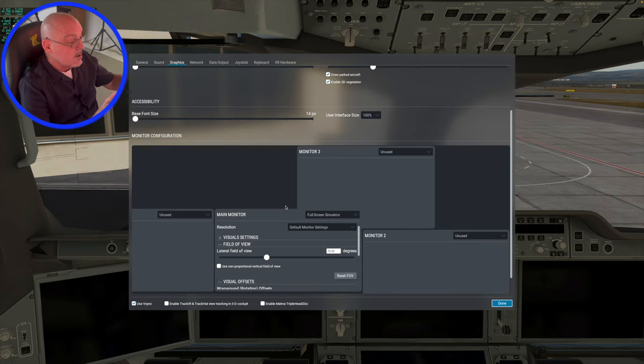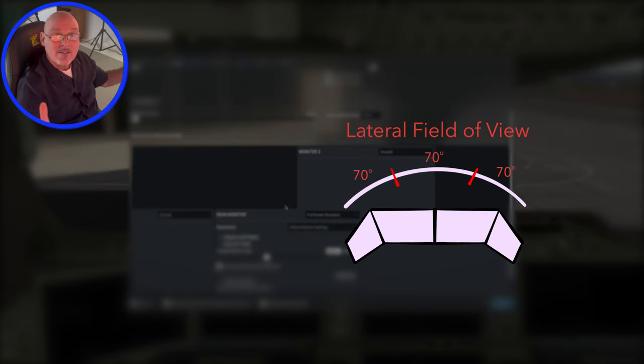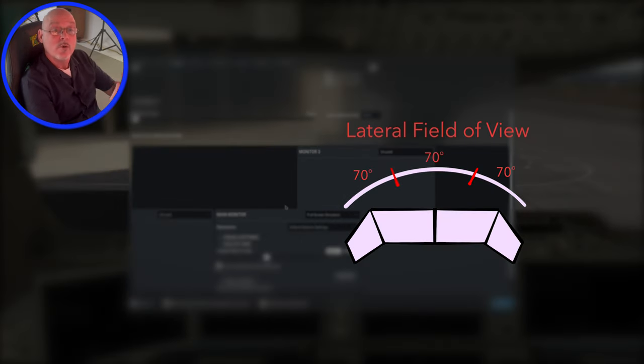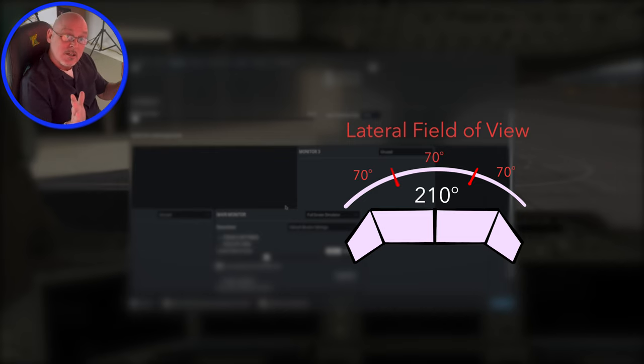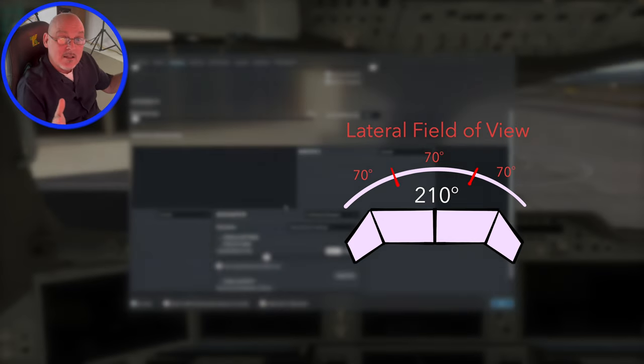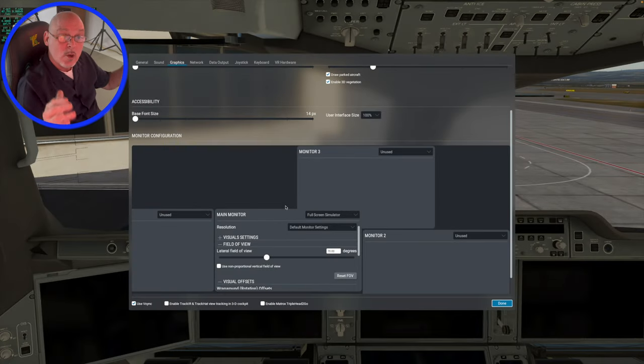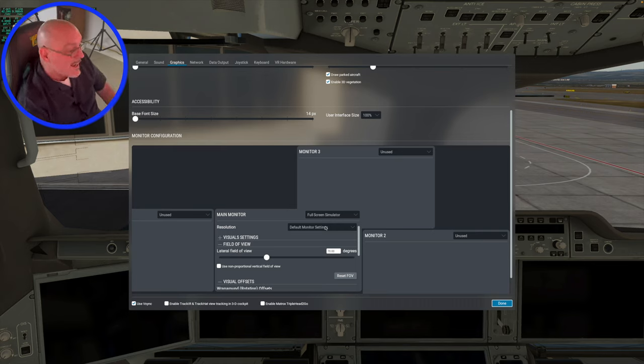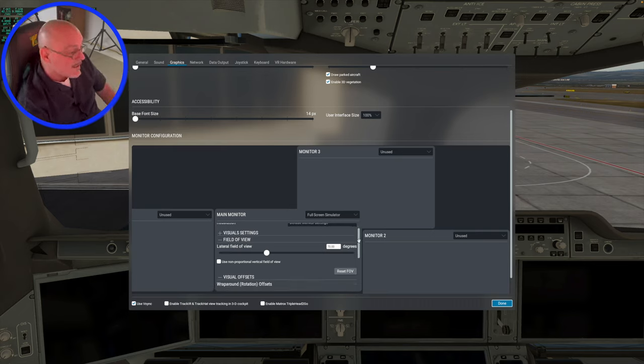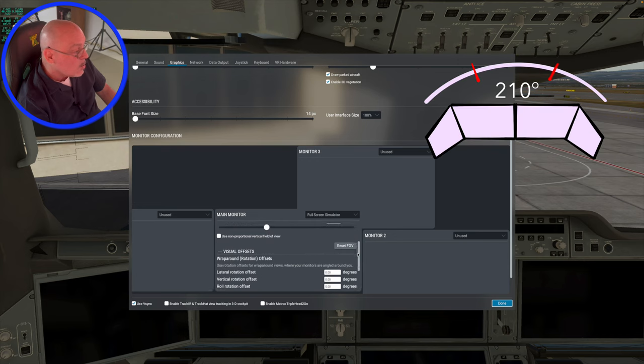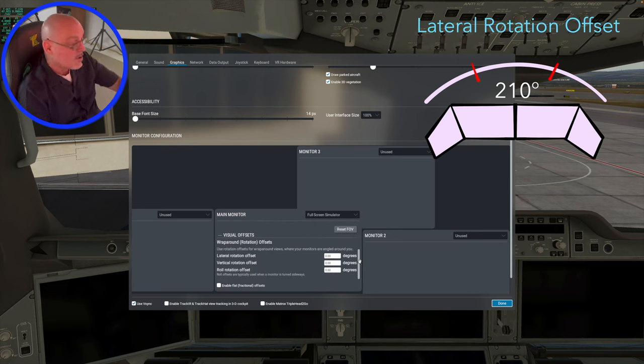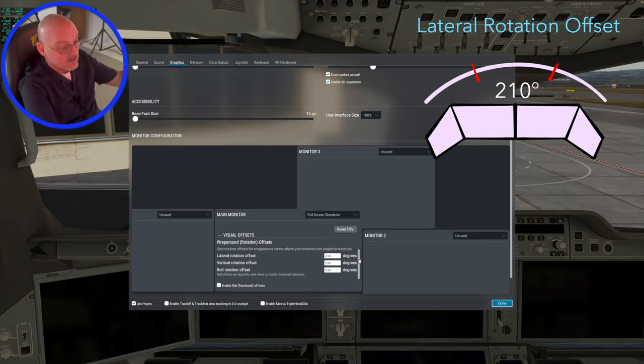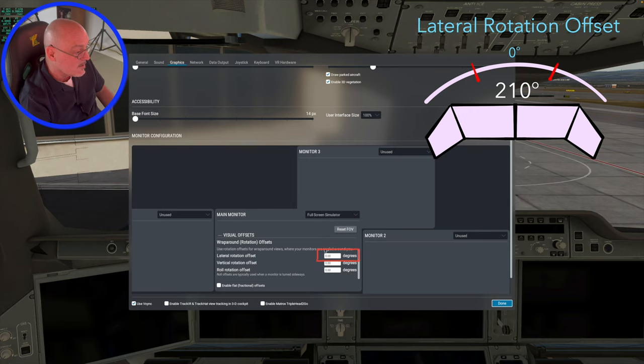And so with that, you're going to have three monitors at 70 degrees, which is a total field of view of 210 degrees. So that's the first thing you need to consider is your total field of view. So again, for me, 210 degree field of view works best for my setup. So the next thing you need to consider is your lateral rotation offset. So for this center screen main monitor, it's going to be set to zero degrees.